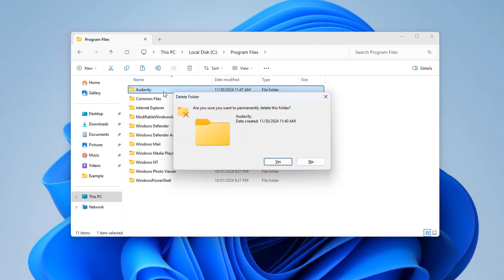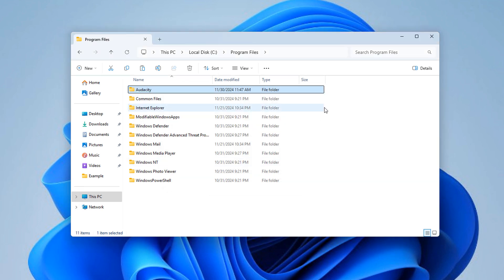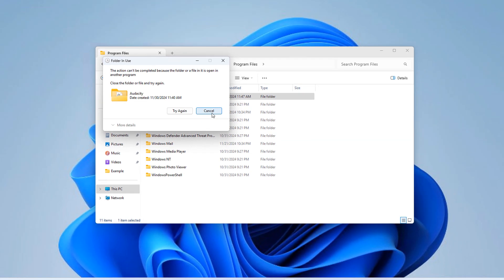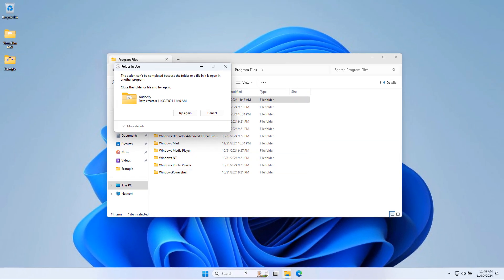So I'm going to go back up here and I'm going to try to delete this folder. I'm going to hold shift and press delete to trigger this, which is a permanent delete of the folder. I'm going to click yes. And look at this. Can't be completed because the folder or file is open in another program. Is it though? Because if you see here, it's not running. Well, see, that's the tricky part.